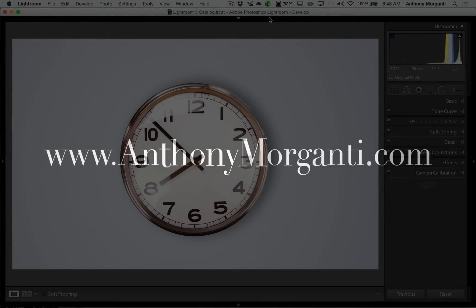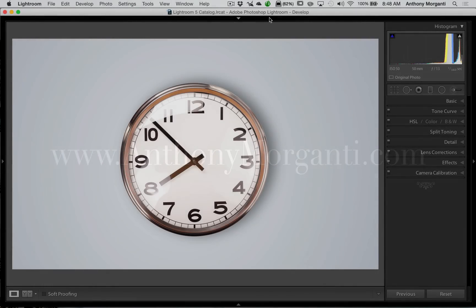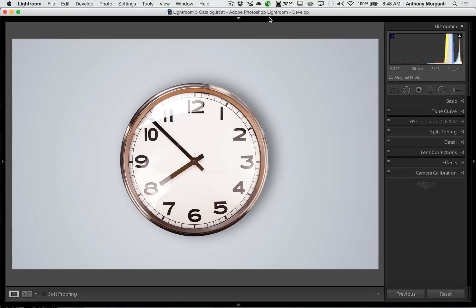Hey guys, this is Anthony Morganti from anthymorganti.com. This is episode 20 of Lightroom Quick Tips.